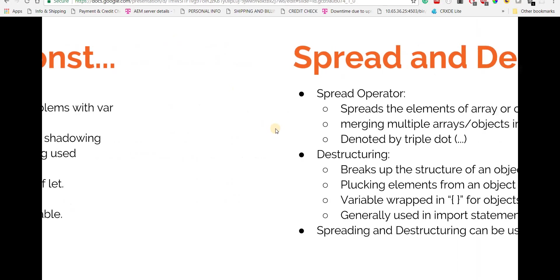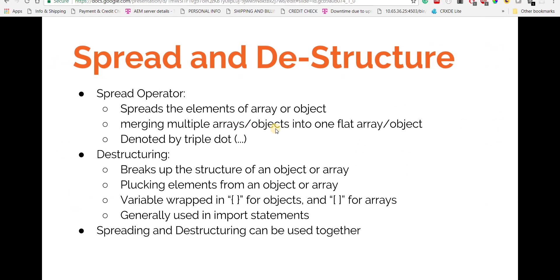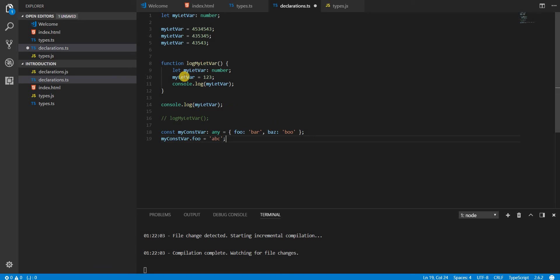So these are two declaration statements that we can use when it comes to TypeScript. Next up we'll talk about the spread and the destructure operators. So stay tuned, I'll see you in the next video. Thanks.